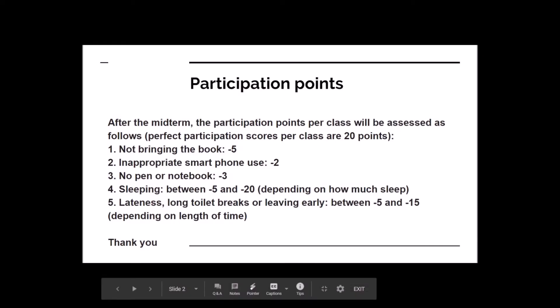I just want to remind you about the importance of participating in class. Even though this is a video, still have your book handy and try to focus on that. Use your notebook, use a pen and just focus on that. This is of course important for our classes too.